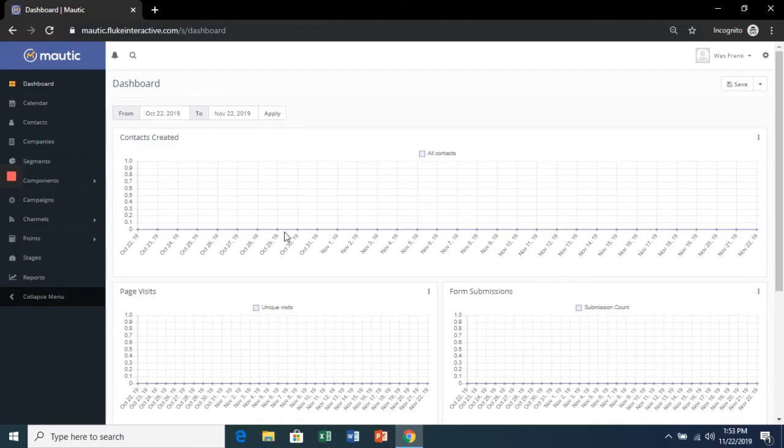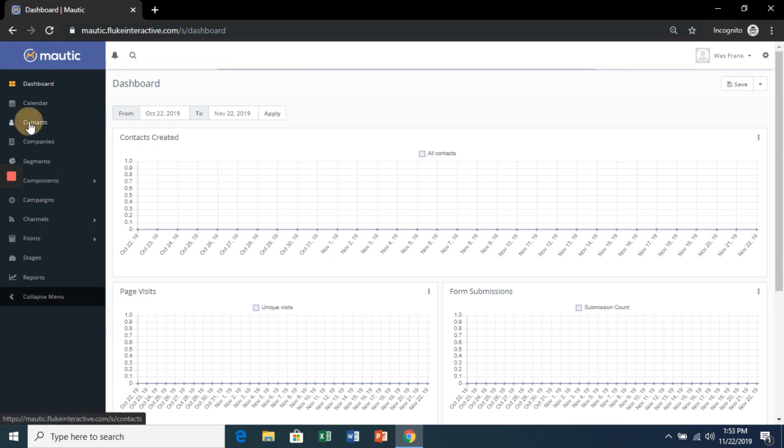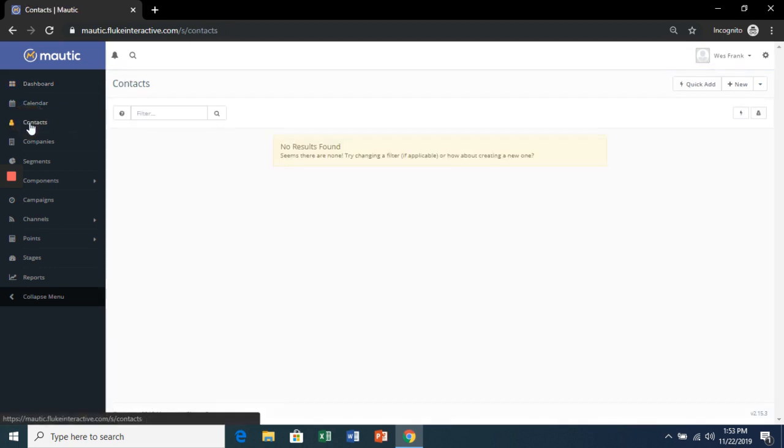So when we import Contacts into the new Contacts segment, they'll automatically start the email campaign. So in your Mautic Dashboard, go to Contacts.